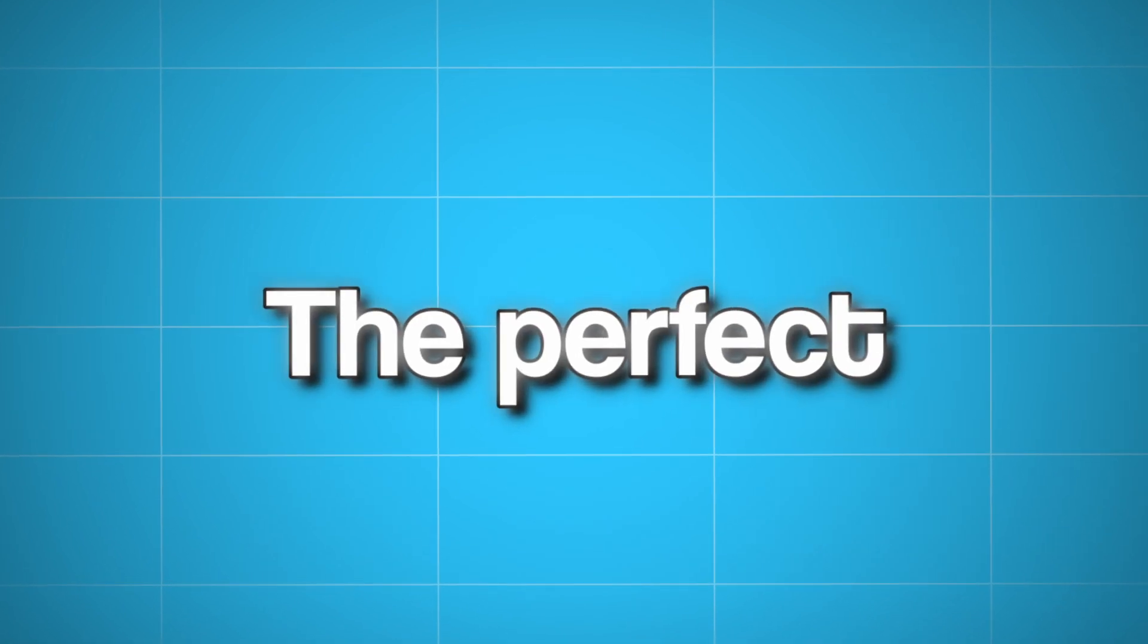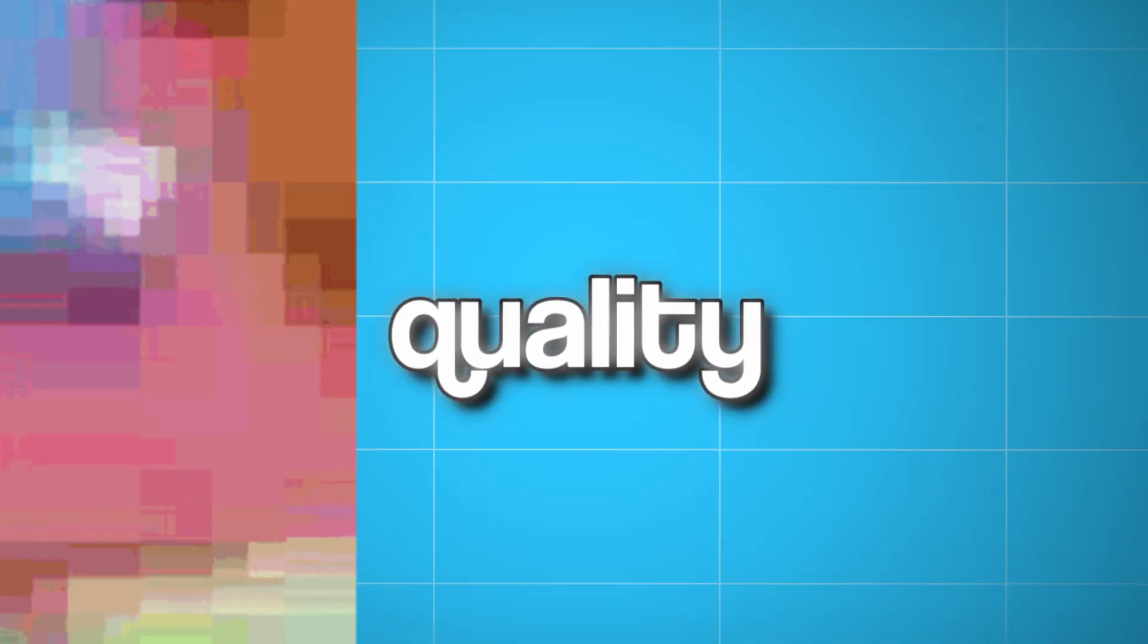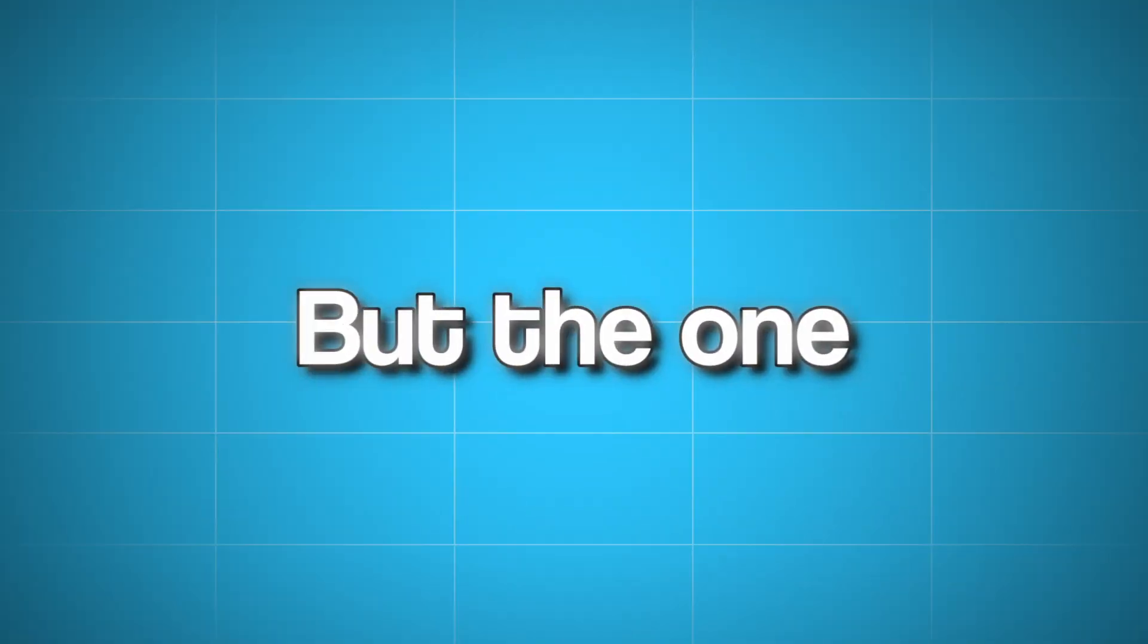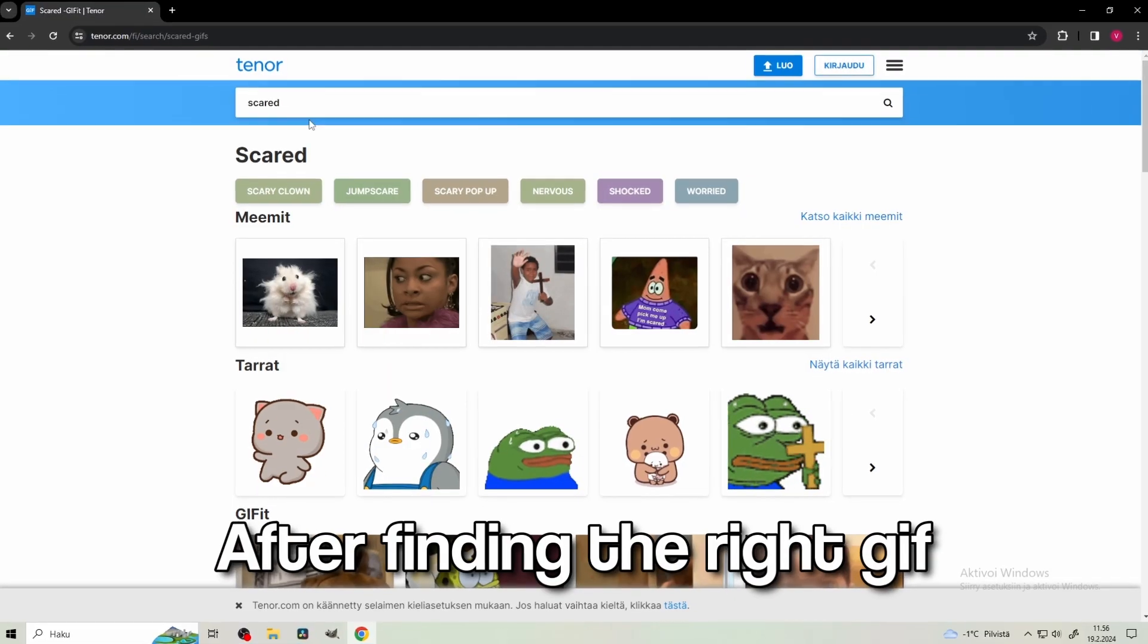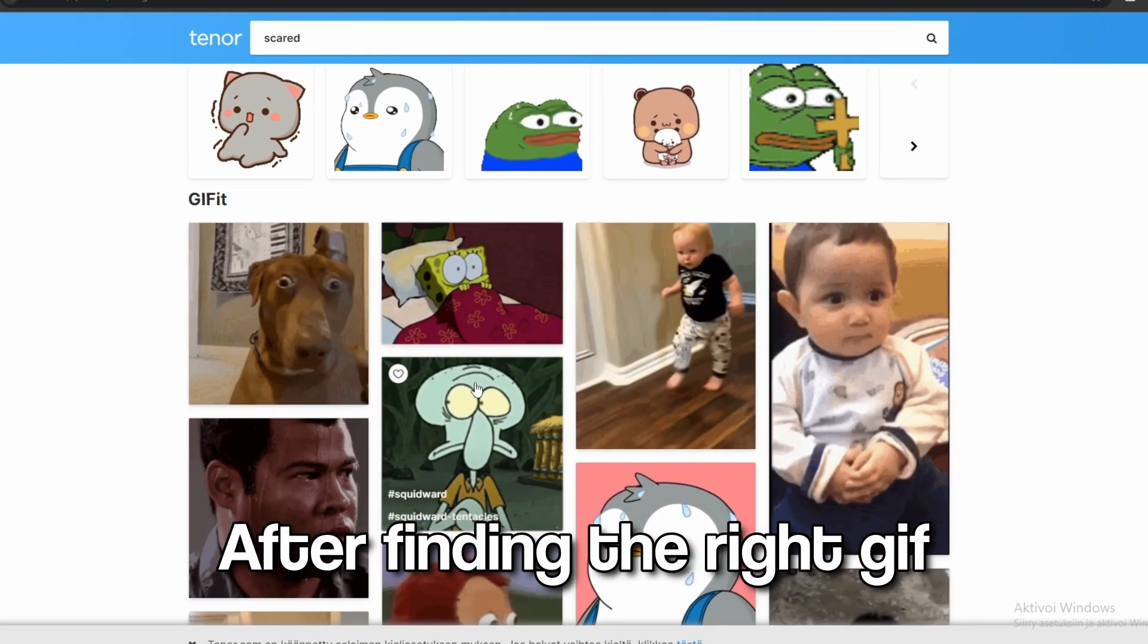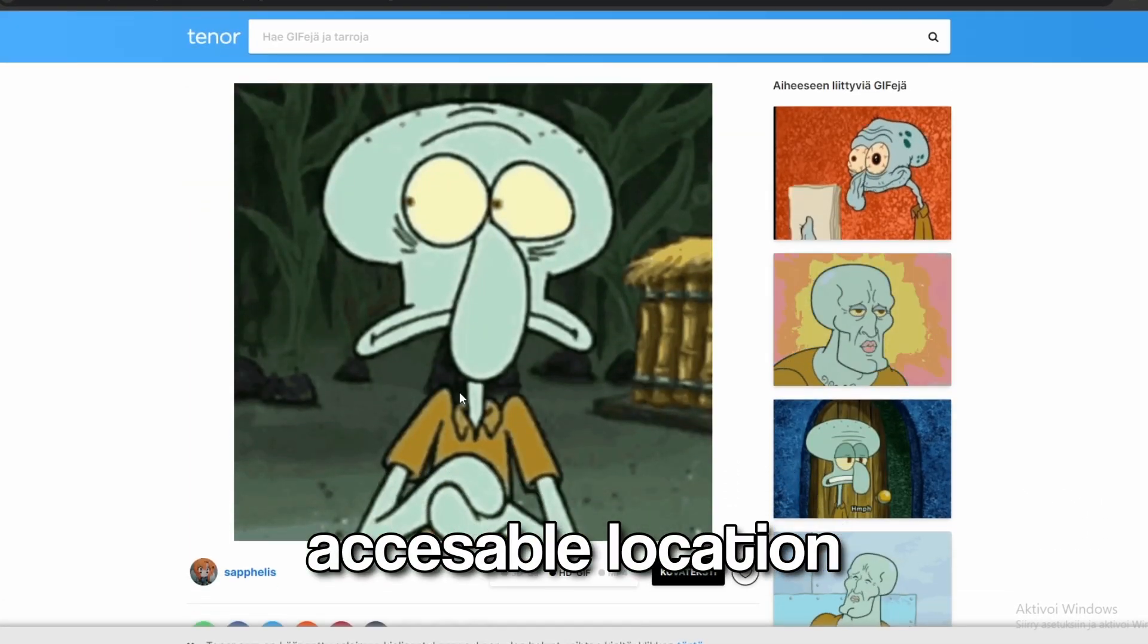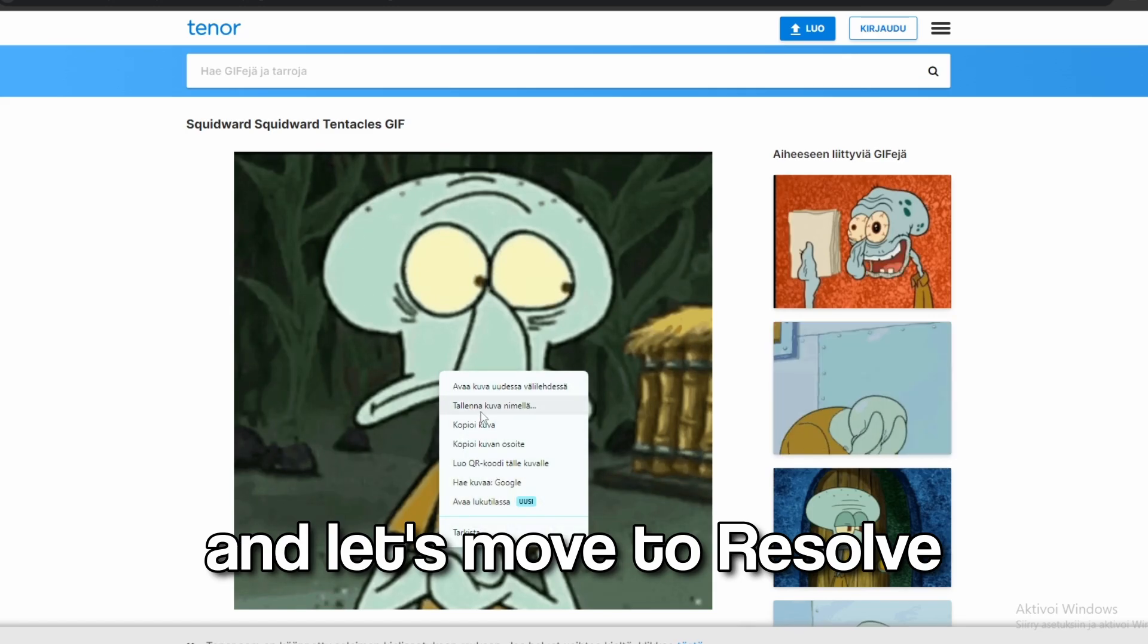Remember, the perfect GIF isn't the one with the best quality, or which is the most realistic, but the one which shows the vibe of the video. After finding the right GIF, download it to an accessible location, and let's move to Resolve.